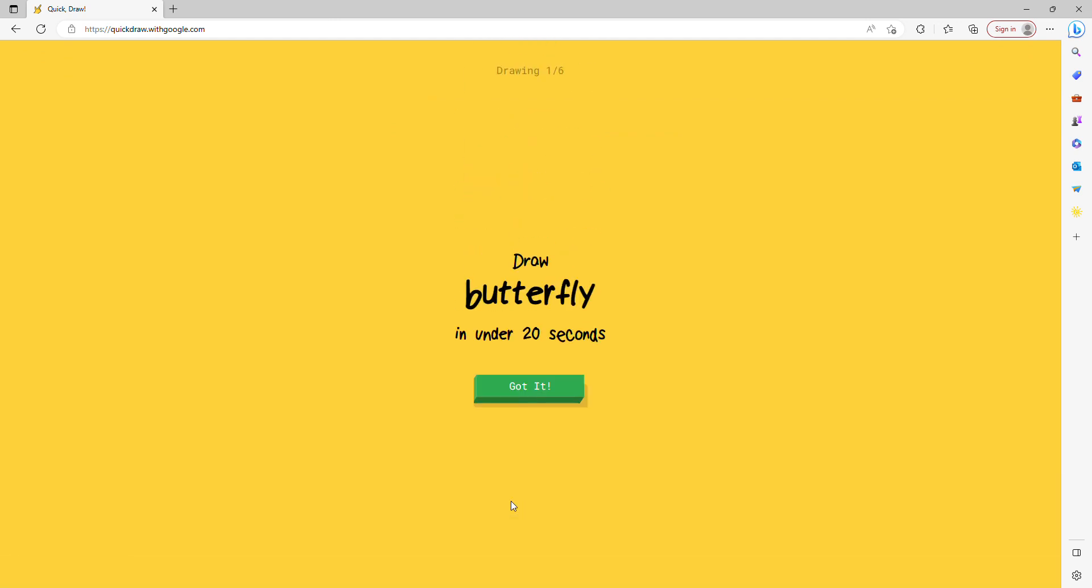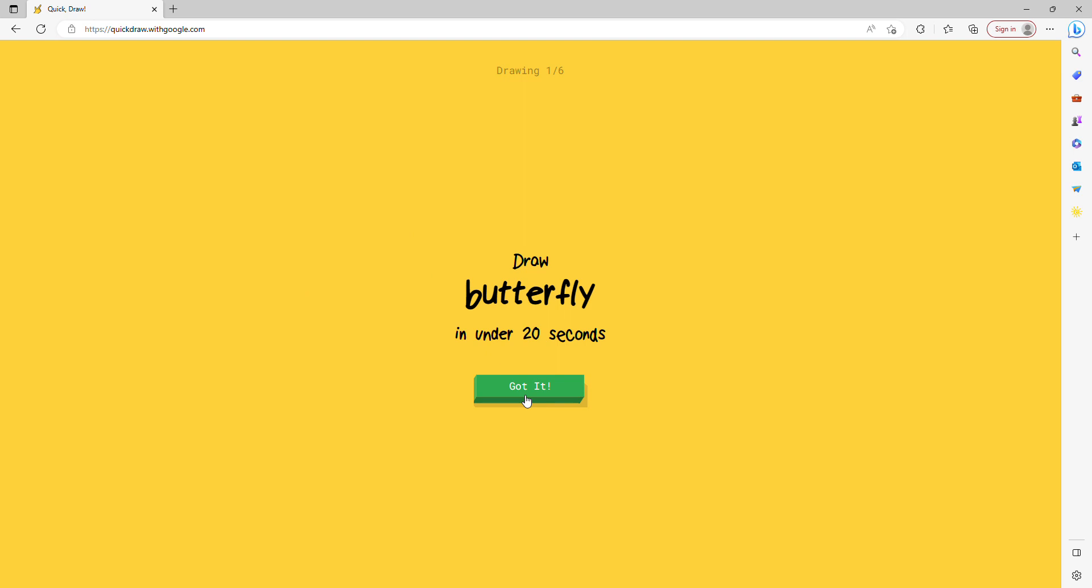Hey guys, today it's Unica and Rosie and today we're going to be playing a game where AI guesses our drawings. Okay, we're supposed to draw a butterfly under 20 seconds.